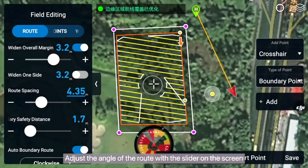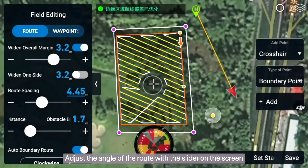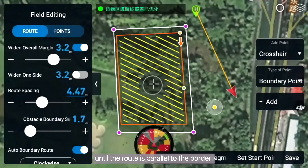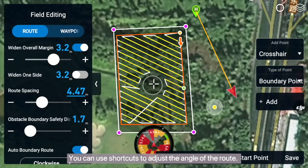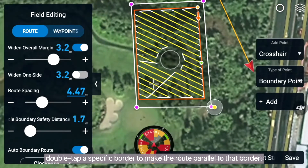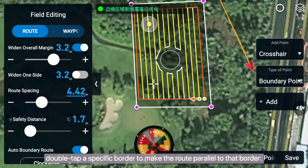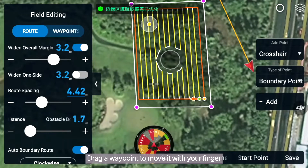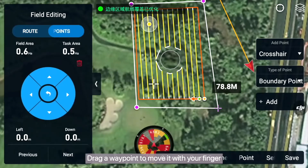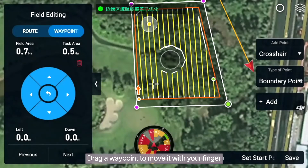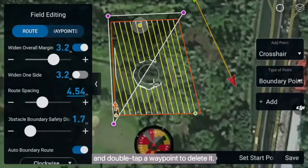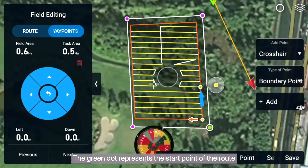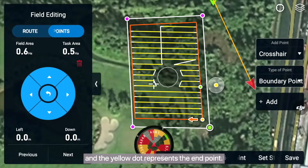Adjust the angle of the route with the slider on the screen until the route is parallel to the border. You can use shortcuts to adjust the angle of the route — for example, double tap a specific border to make the route parallel to that border. Drag a waypoint to move it with your finger. Tap a blank area to add a waypoint, and double tap a waypoint to delete it. The green dot represents the start point of the route, and the yellow dot represents the end point.